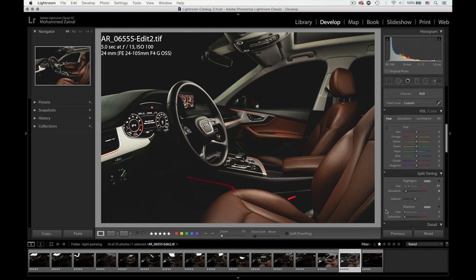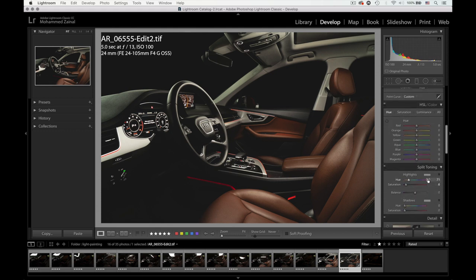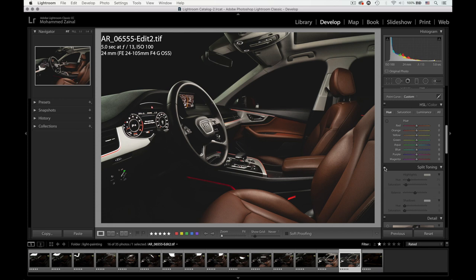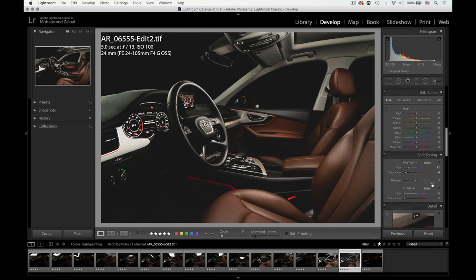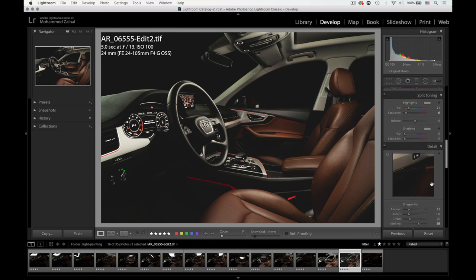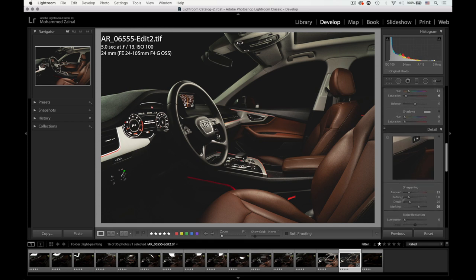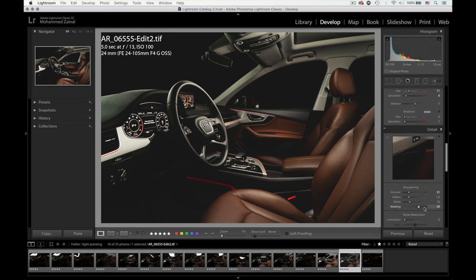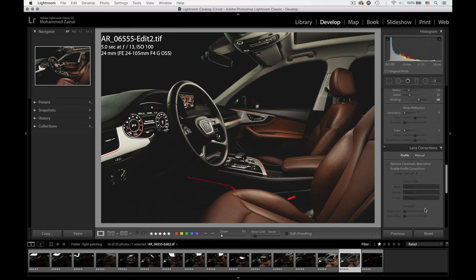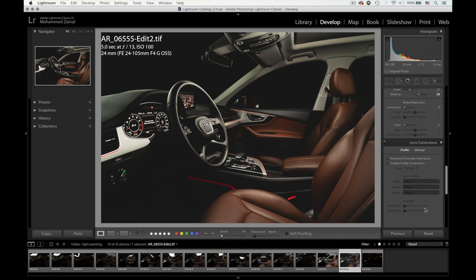And I believe I added a bit of yellows to the highlights. So if I turn this one off, it's very minimal, you wouldn't maybe notice it, but I just added a bit of yellows in the highlights. And then of course, sharpening with a mask of 68%. And that was it.